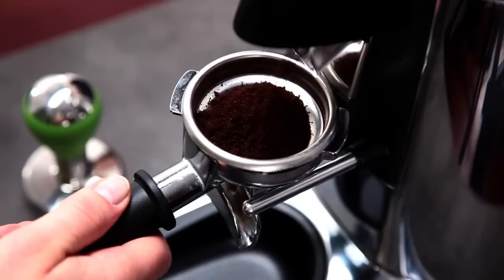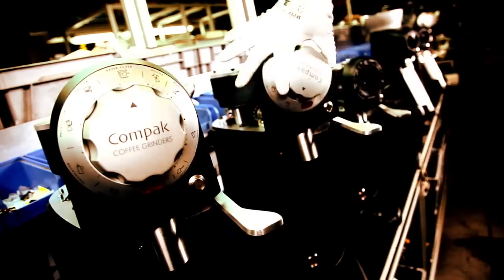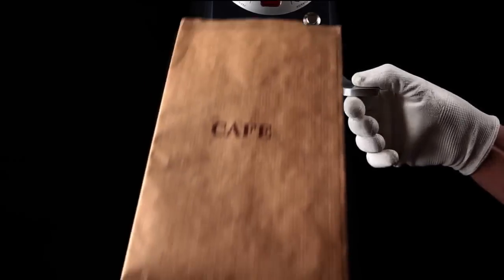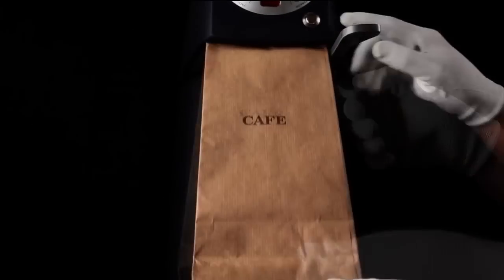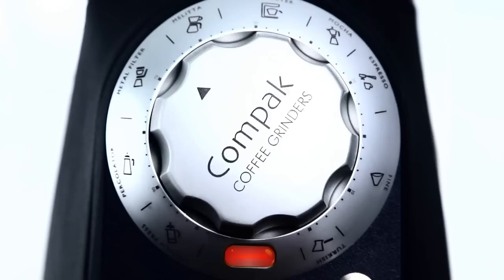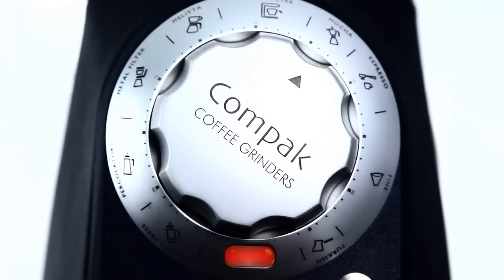We make products of the highest quality, which are designed to grind your roasted coffee beans with the utmost precision.